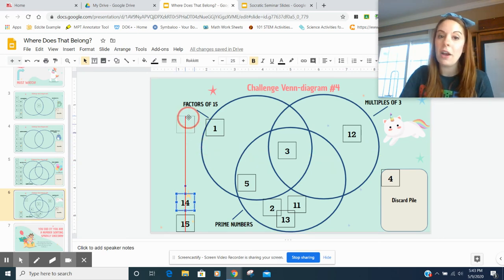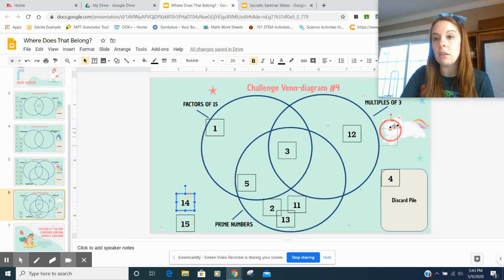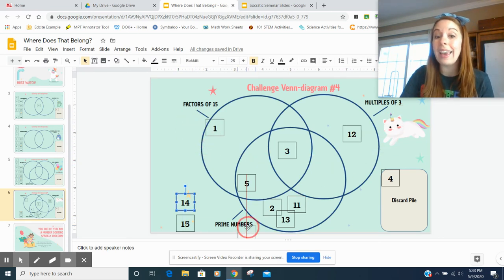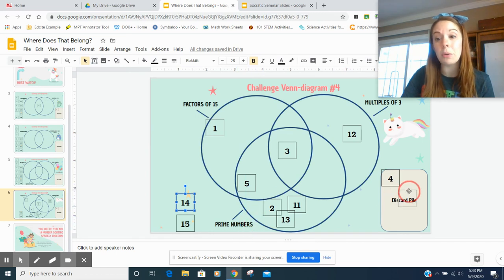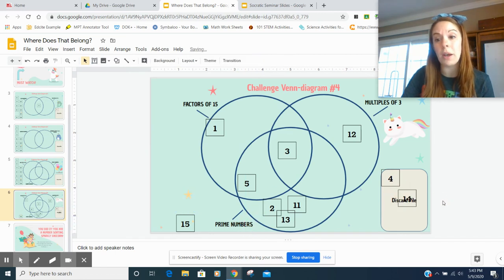Fourteen. Not a factor of 15. Not a multiple of three. And it's not a prime number, so I'm going to put it in my discard pile.